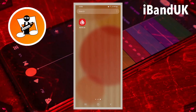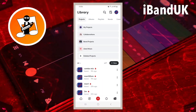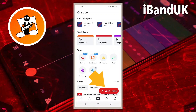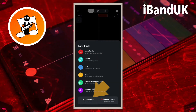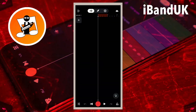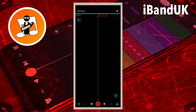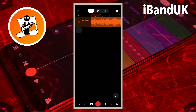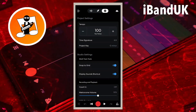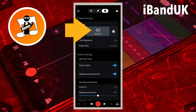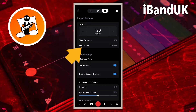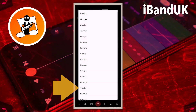Open BandLab, tap on the plus icon, then tap on Open Studio. Next, tap on Import File, then tap on your first song to mix. Now tap on the Settings icon, then tap on the plus or minus icons and change the tempo to 120. Next, tap on Project Key and tap on C Major.